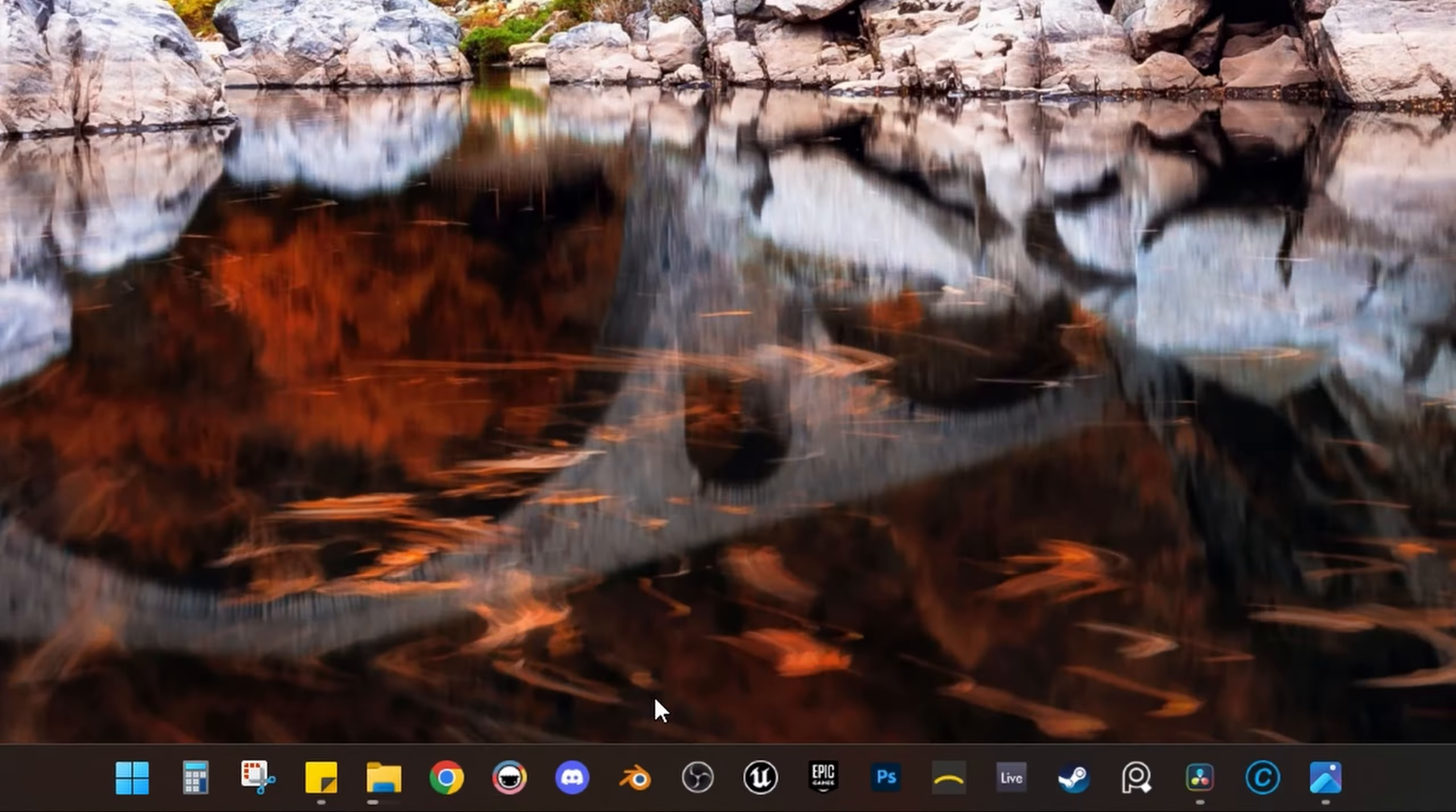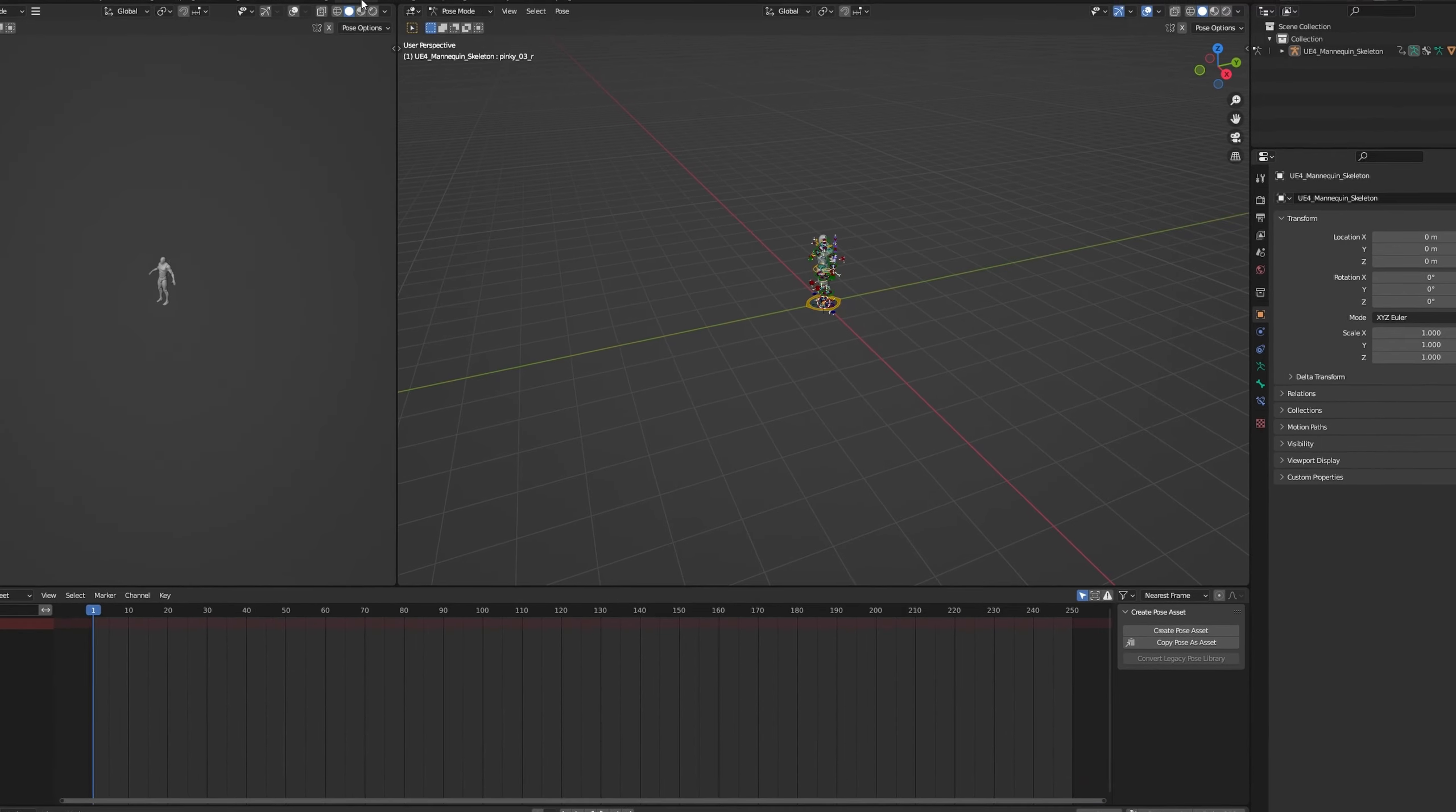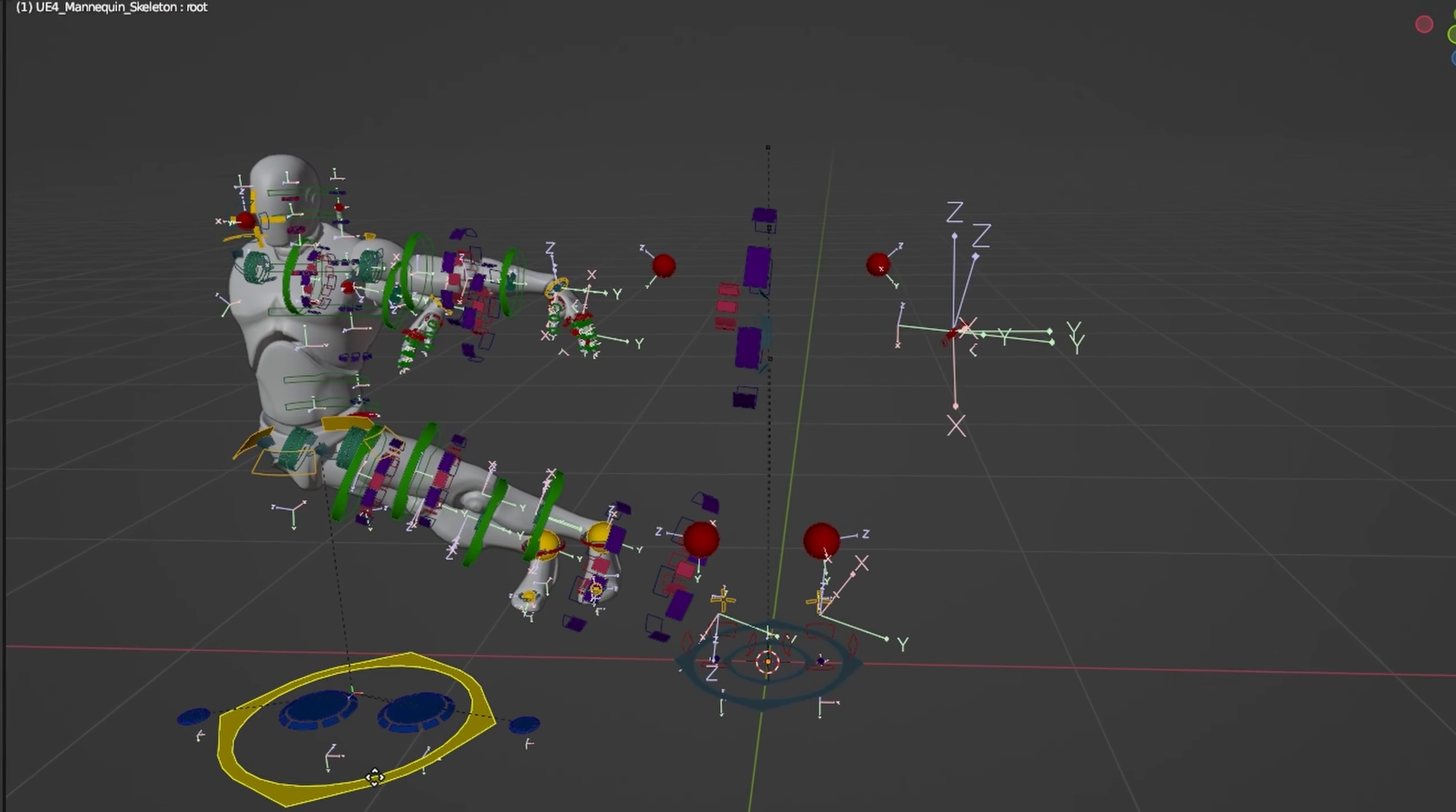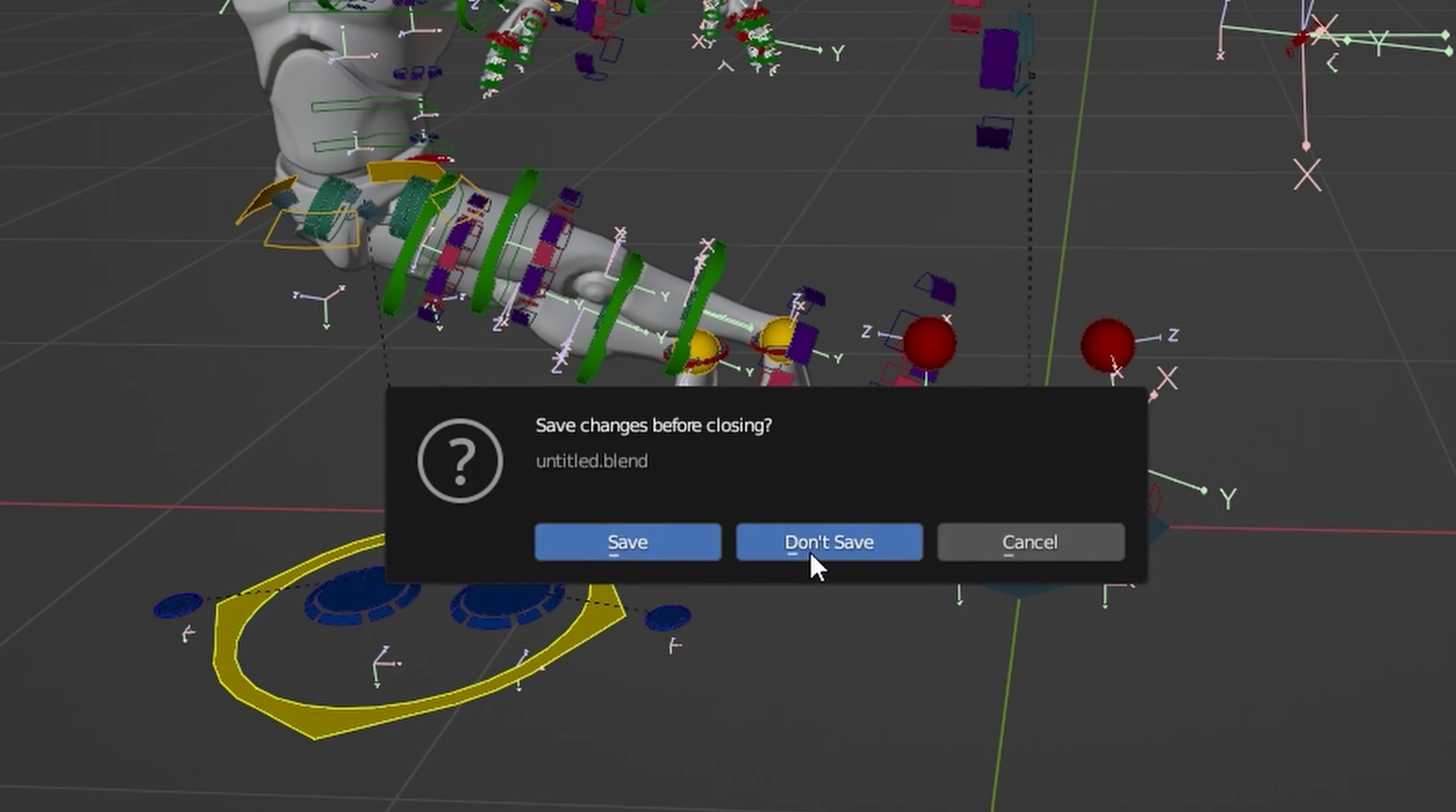I opened Blender and started getting to work. Then couldn't figure out how to use the animation interface in Blender, so I closed it and scrolled through TikTok for the rest of the day in sadness and sorrow.